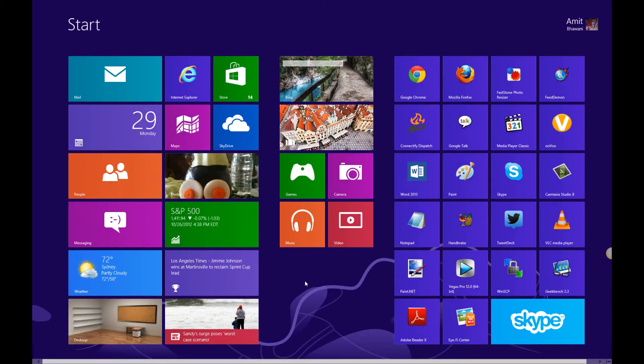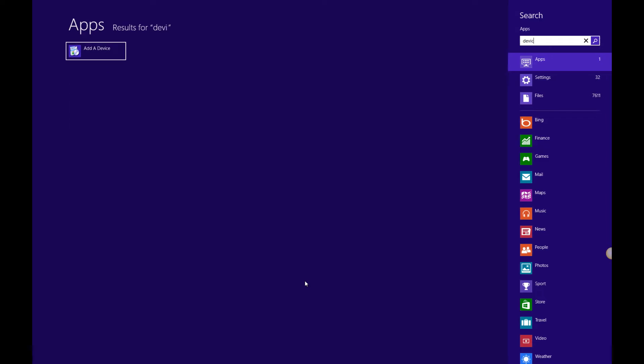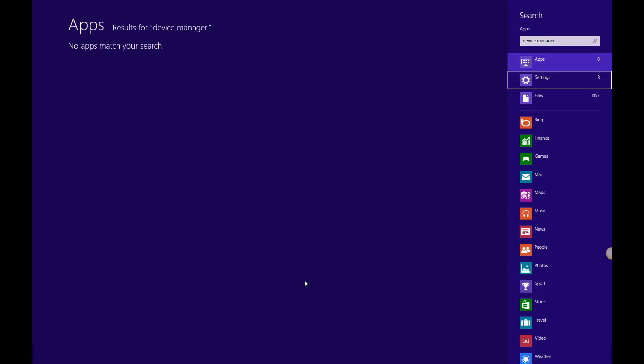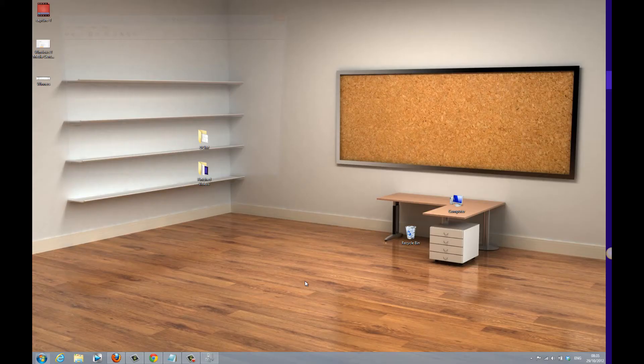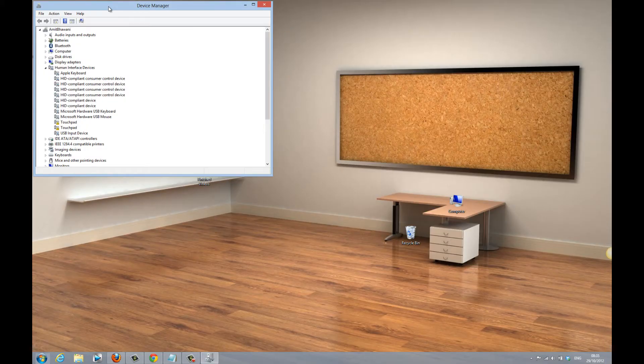Hi guys, here we have the Windows 8 OS and the major issue with this device as of now is that the drivers are not working for the trackpad, for which we will be showing you a workaround.